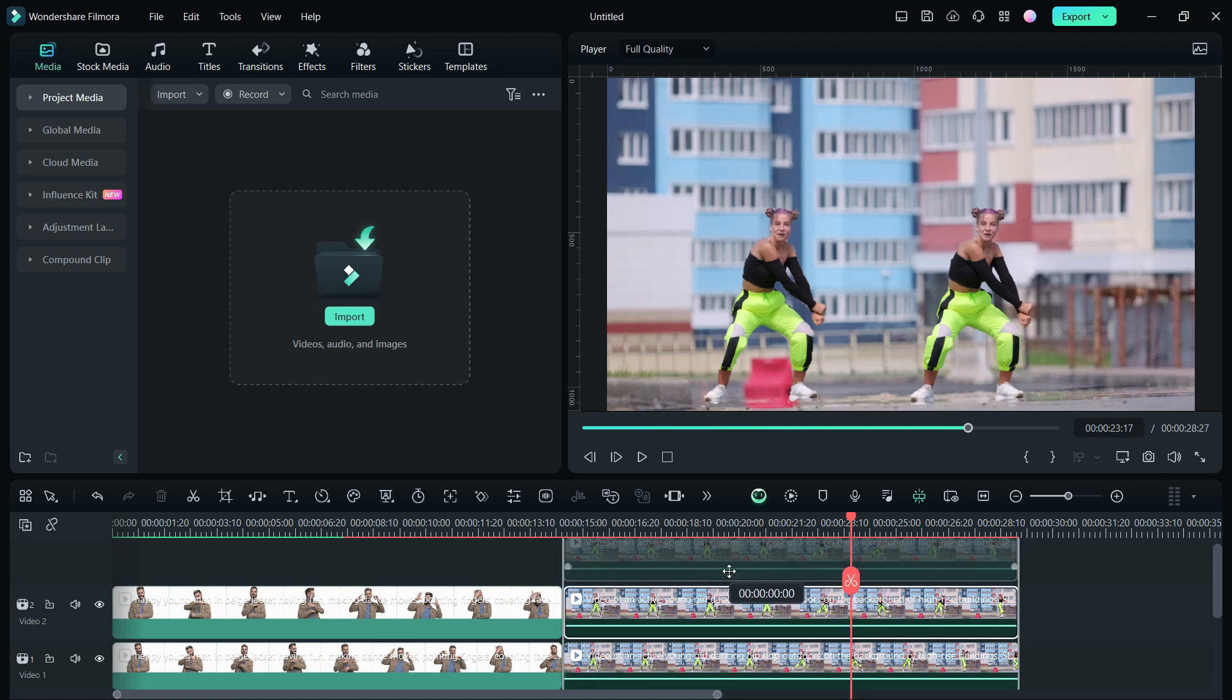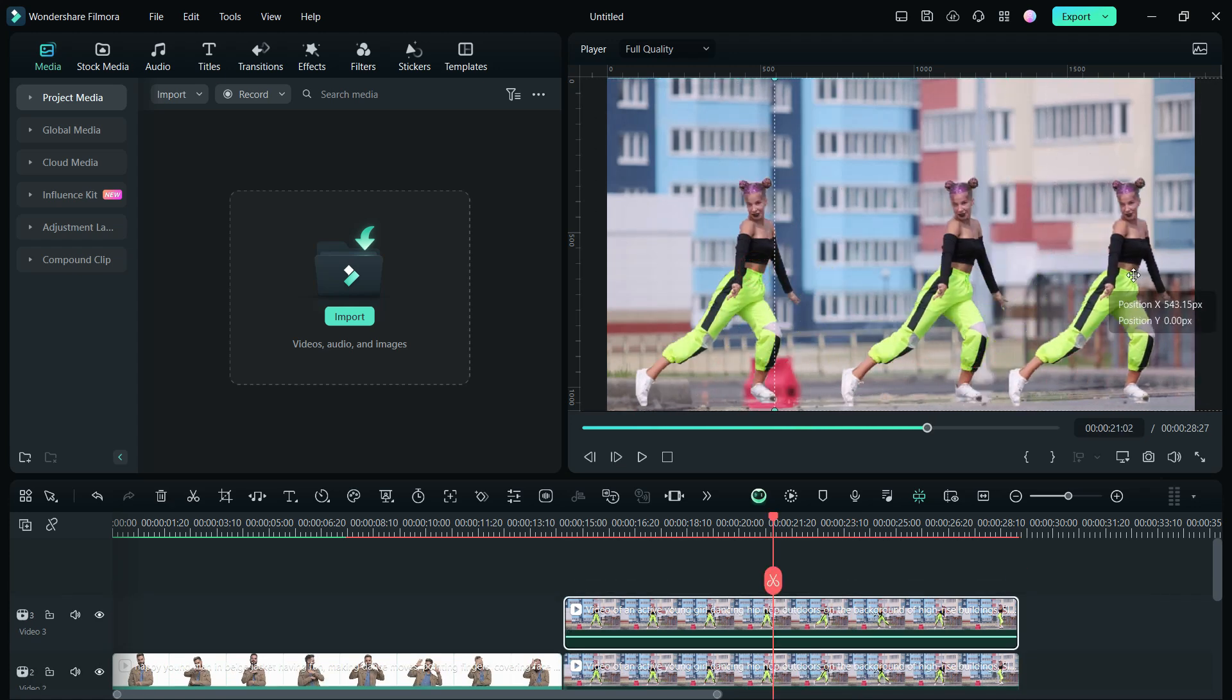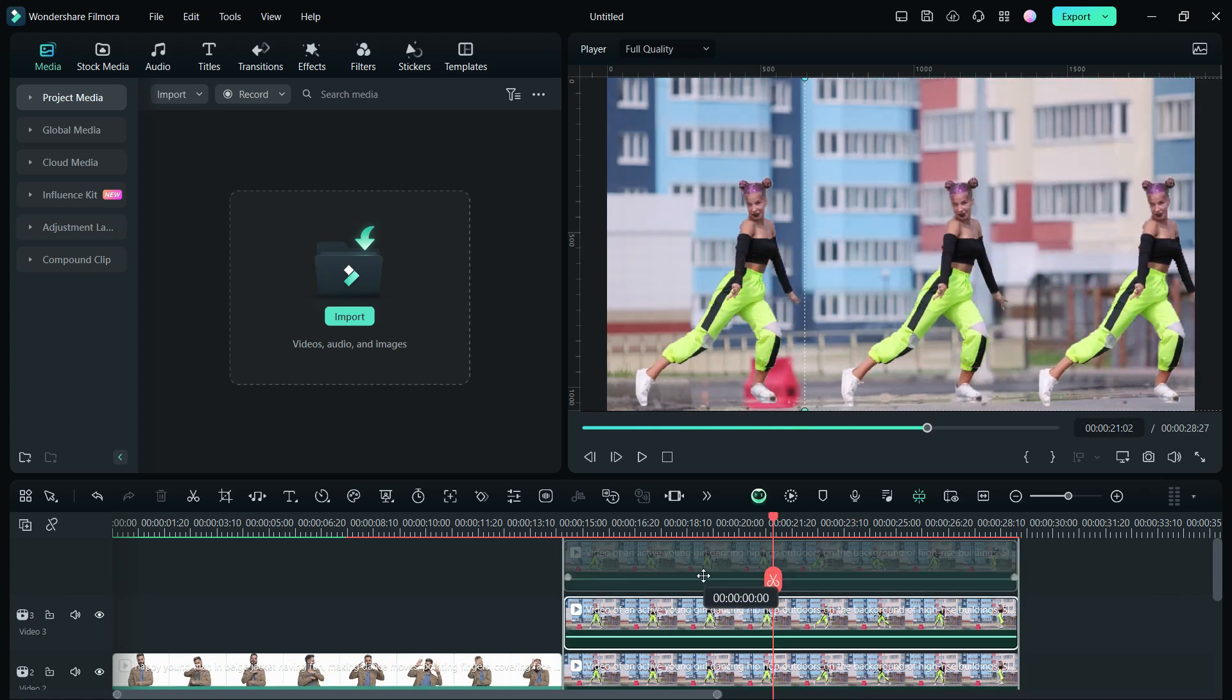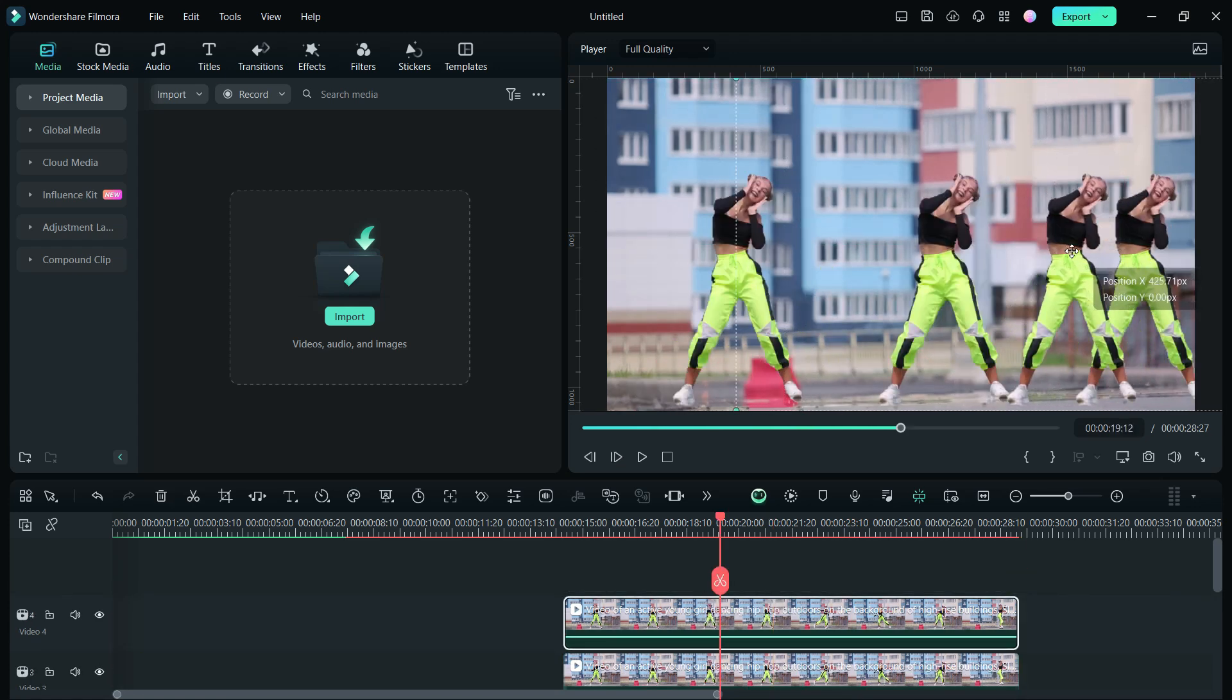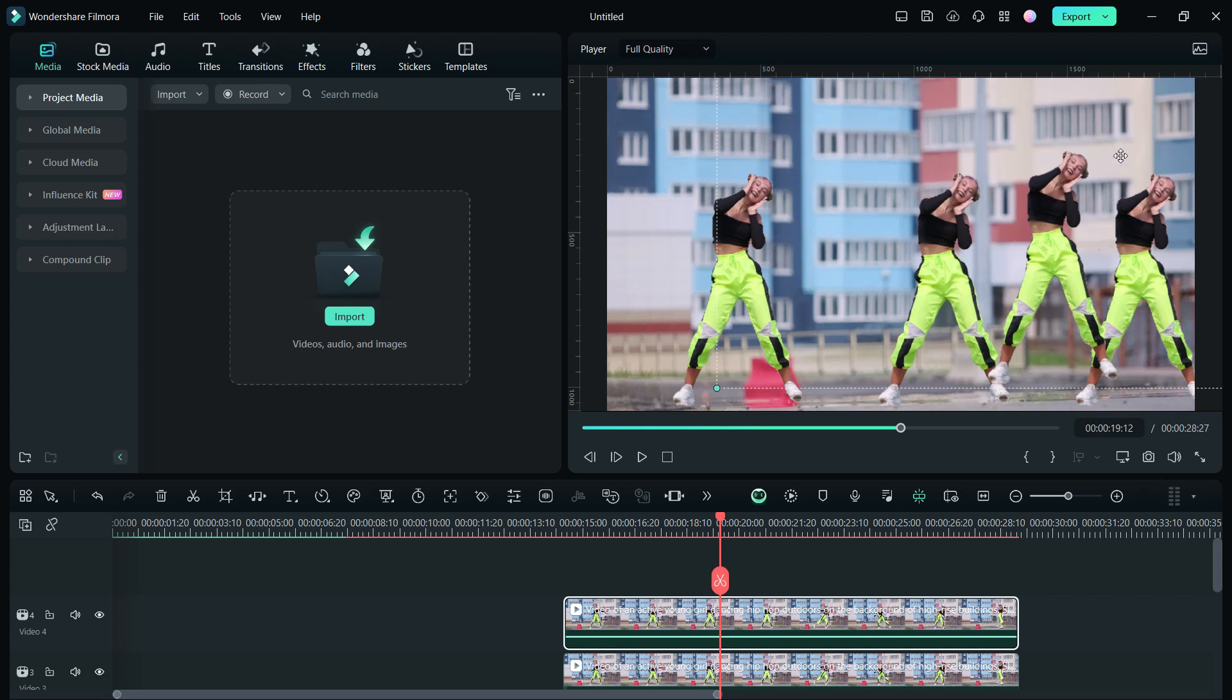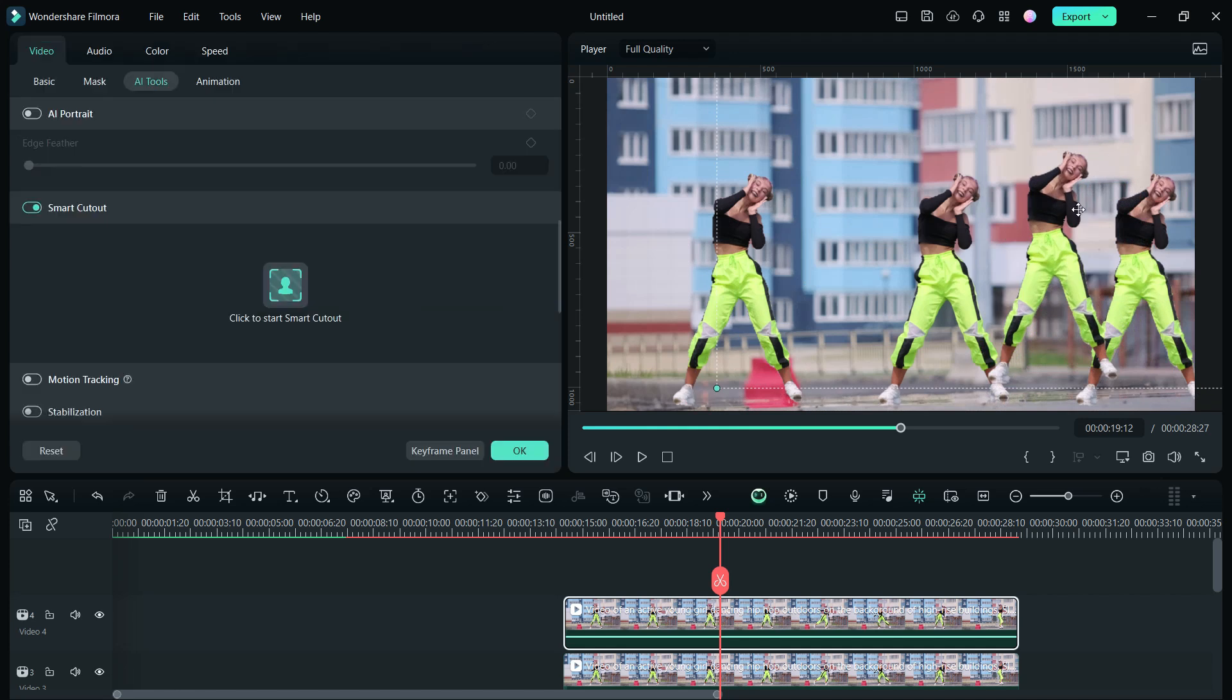Create as many clones as you wish by duplicating this cutout video and placing in the upper track. Move and place them accordingly.